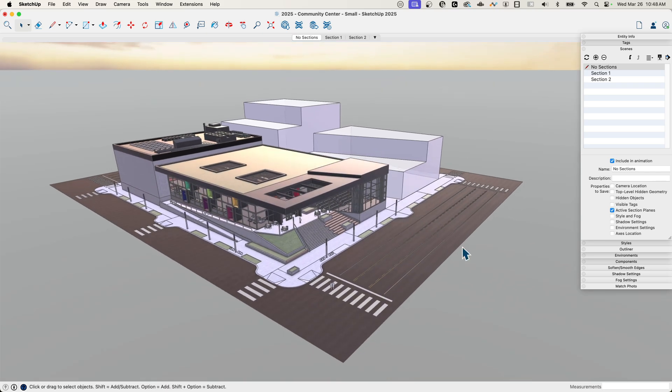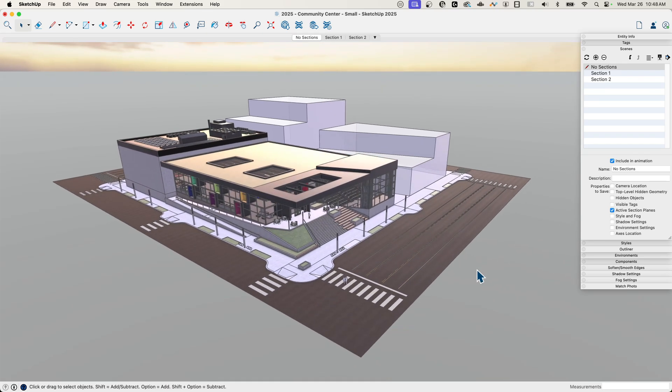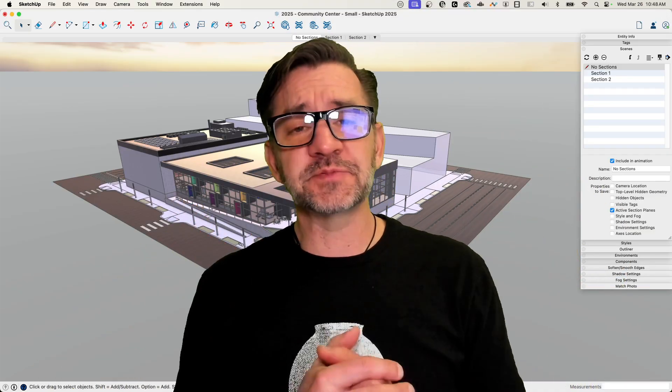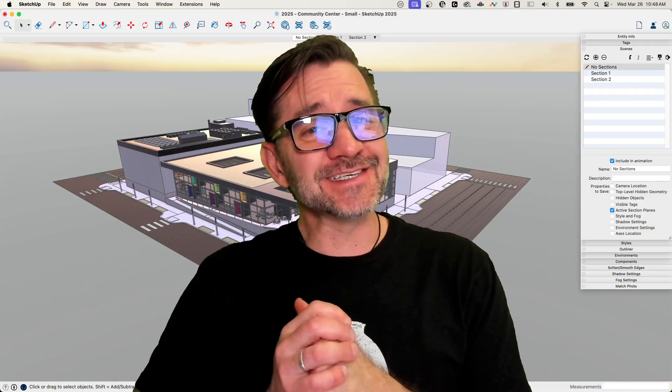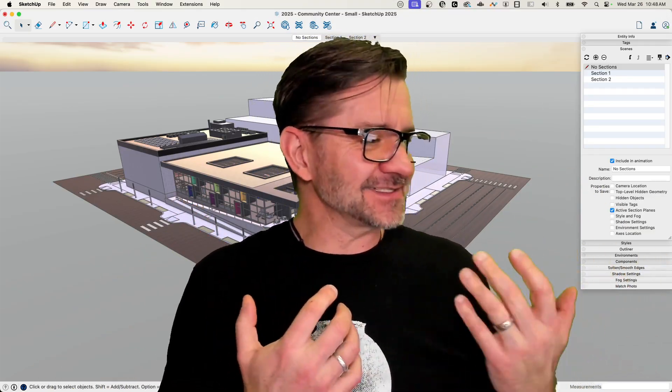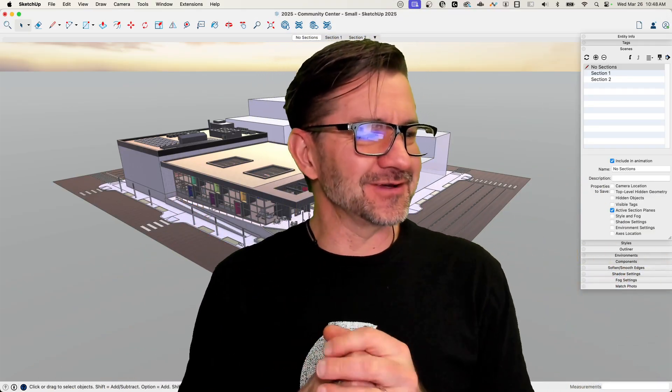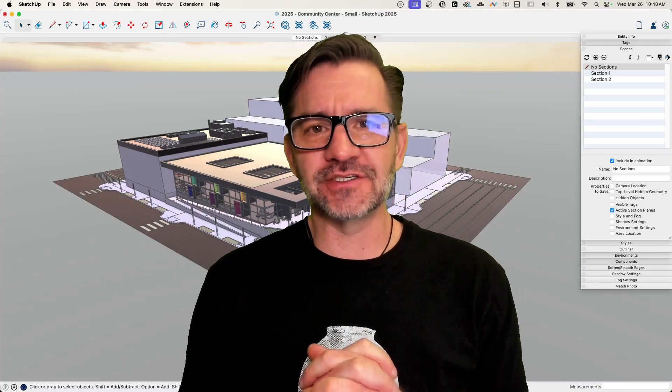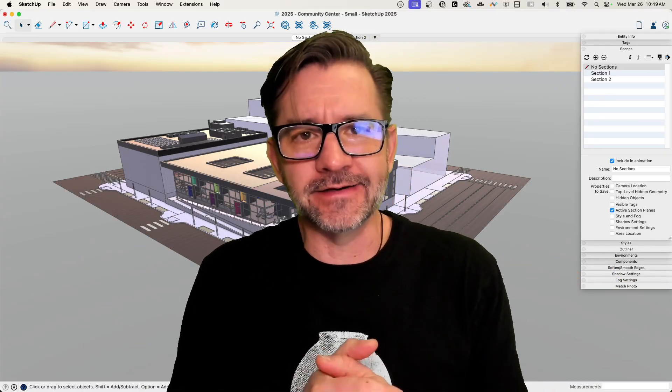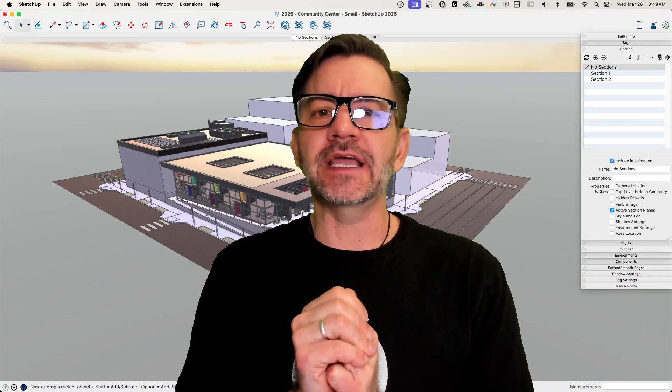So there you go. As requested, tying sections to scenes. Seems pretty simple because it is. Went by fast. That was a quick one. You guys, I'm going to let you out early. You get a couple minutes back in your day here. This is great.